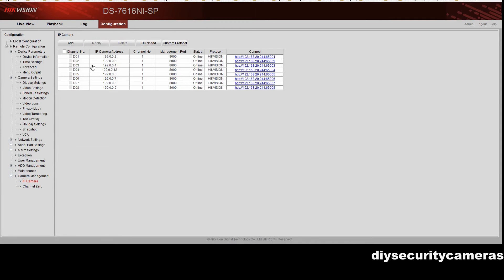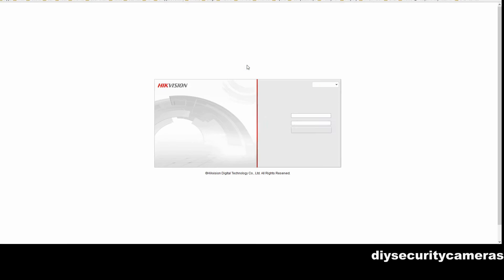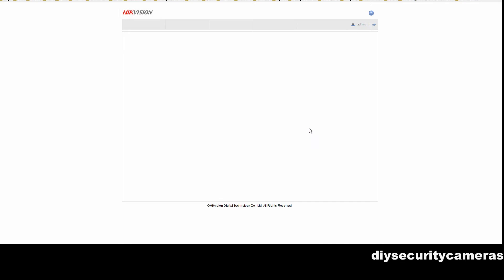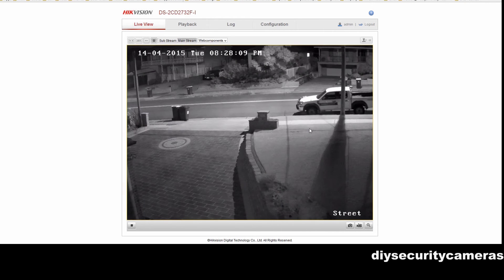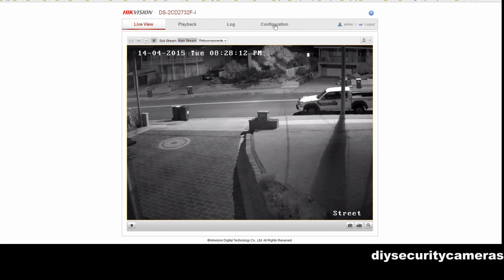Next we go down to the camera management and we select our actual camera. This is actually logging us into the camera. So we're now talking to the web interface directly on the camera. We can log in and go to configuration.